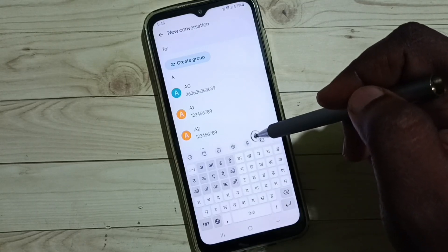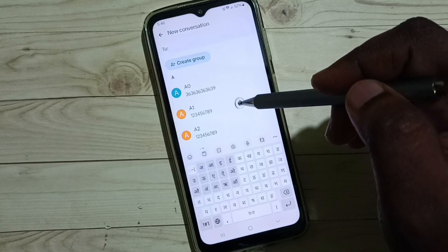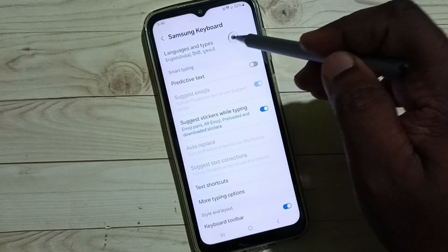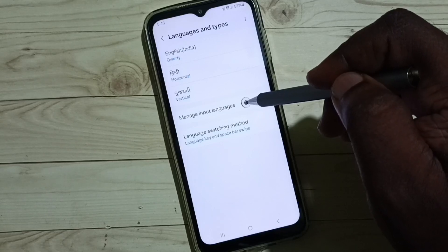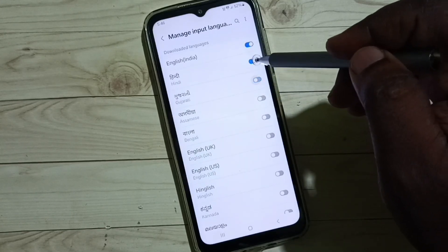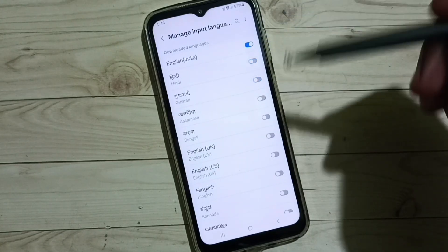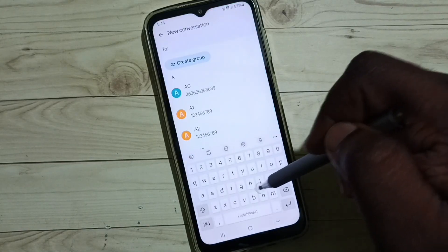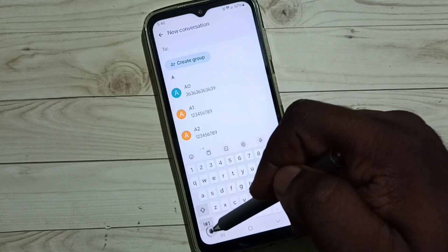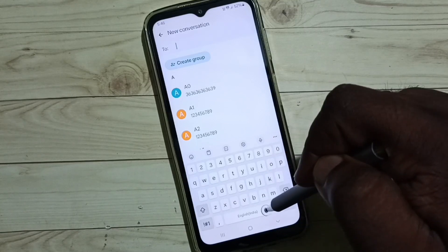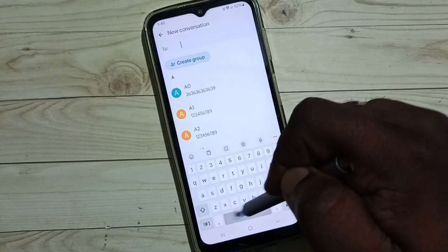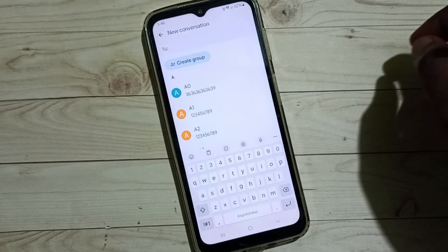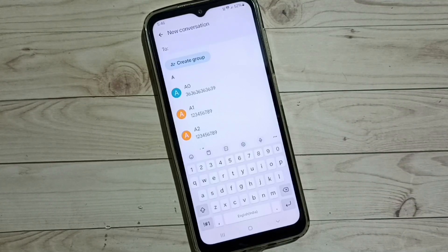If you want to delete the newly added languages, go to Keyboard Settings, Languages and Types, tap on Manage Input Languages, and disable the language there. Then go back to the Messages app — in the keyboard you can see the language switch button is no longer visible, and now only one language, English, is enabled. These are the two methods to change keyboard language. I hope you enjoyed this video.